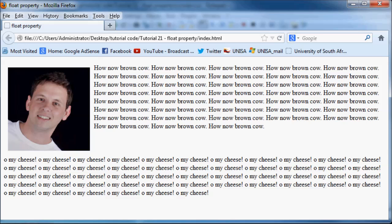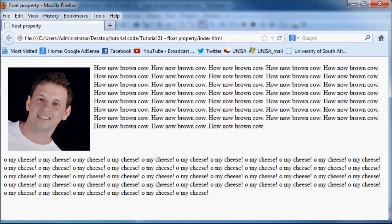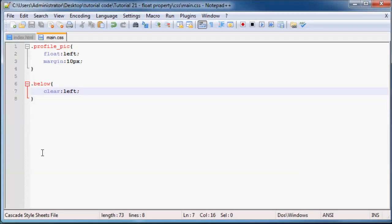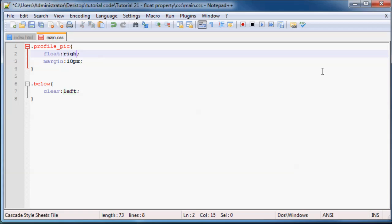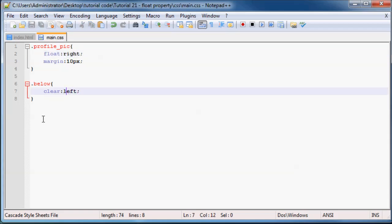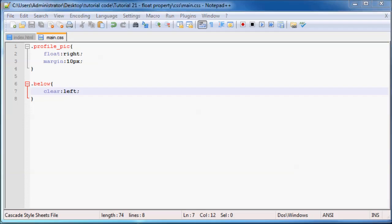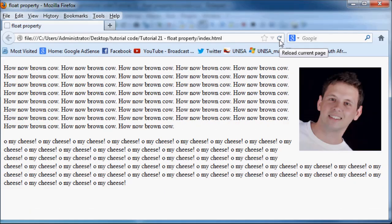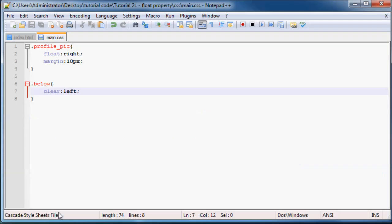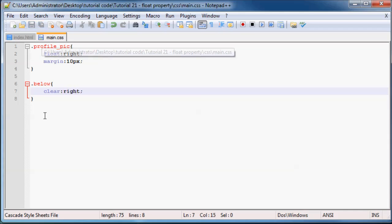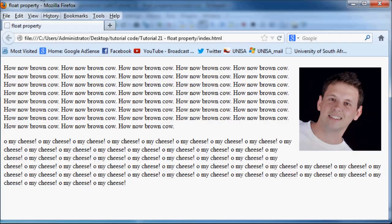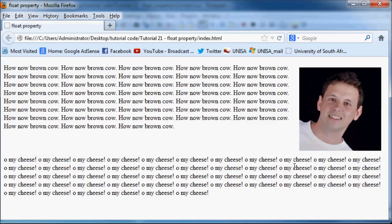And it works in pretty much the exact same way as the float property does. So if you had the image floated right, then you would have to clear the right. And if you didn't clear the right, then it would just wrap around. So let's go back there. As you can see, our text still wraps around the image until we go ahead and clear the right. So let's go ahead and do that. Bam. OK, so now it's cleared.